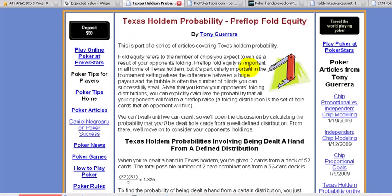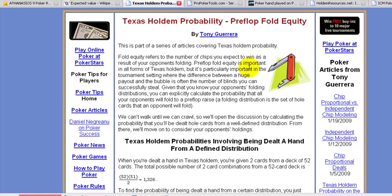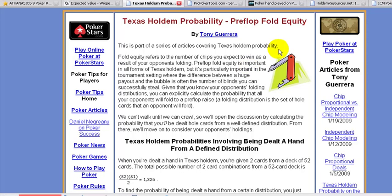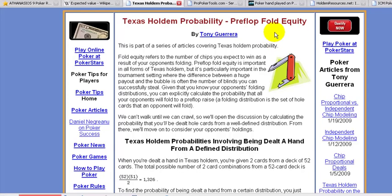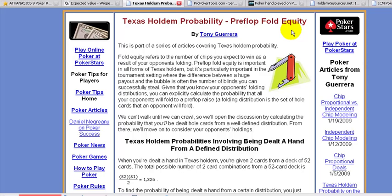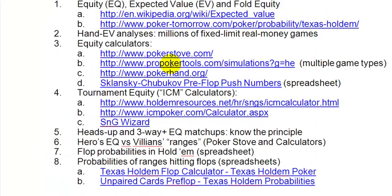Fold equity is something that is included in the calculators we'll look at here in a moment — at least in some of them. Others are based just on pot odds and the strength of your hand against a certain range. But this fold equity principle is very important, especially if you're trying to play aggressively, and it also pertains to cash game scenarios.